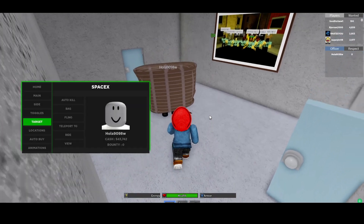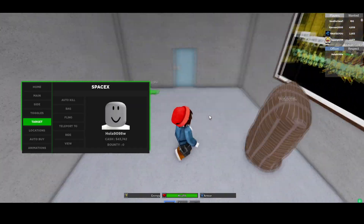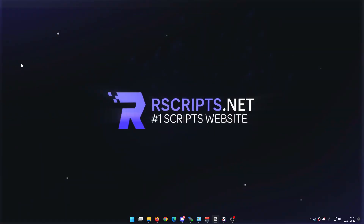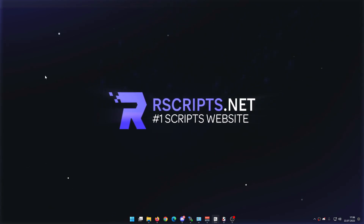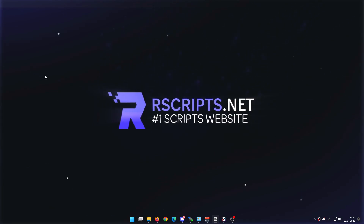Oh Jesus Christ, what the hell just happened to him? Hey yo, welcome back guys to a brand new video on the rscripts YouTube channel, this is mekzaiba and in this video I'm bringing you guys the best script for the hood.